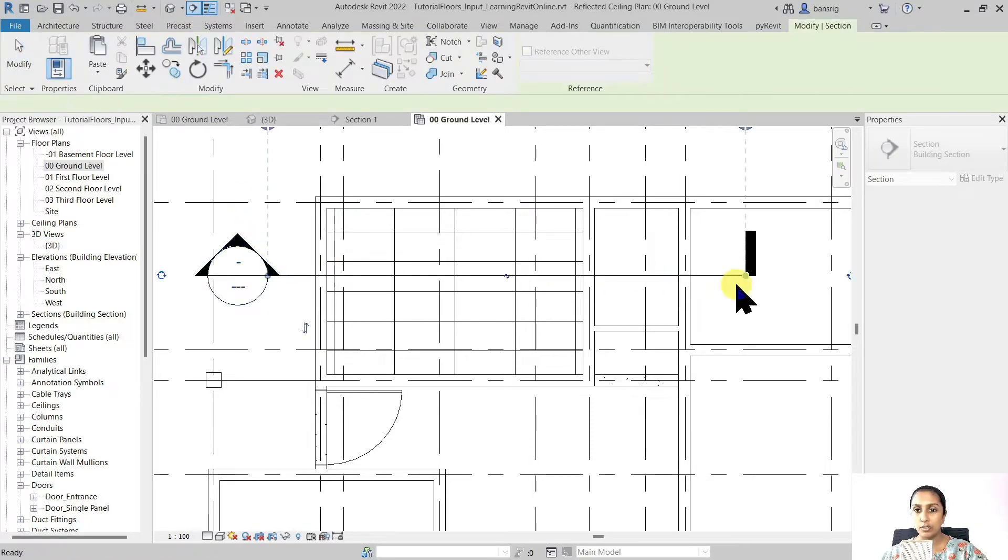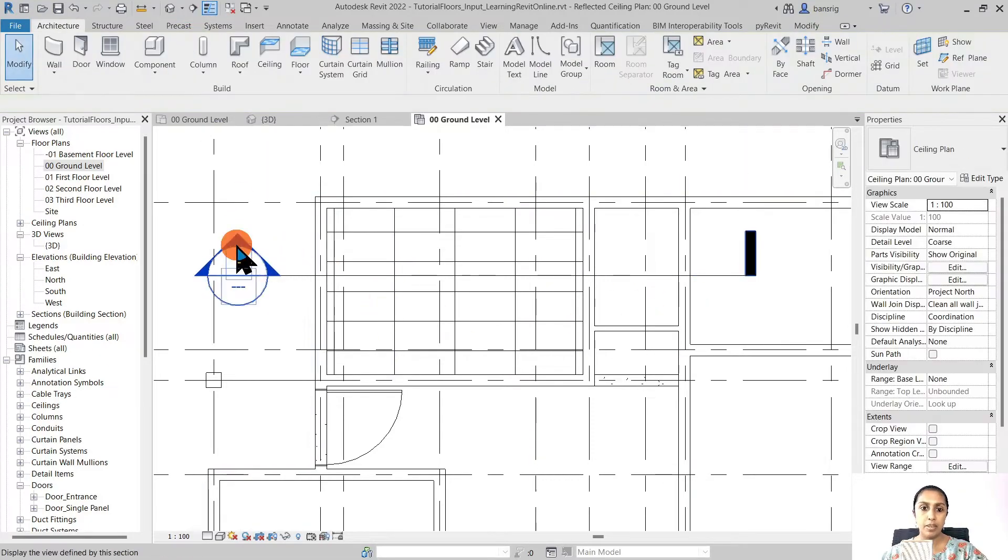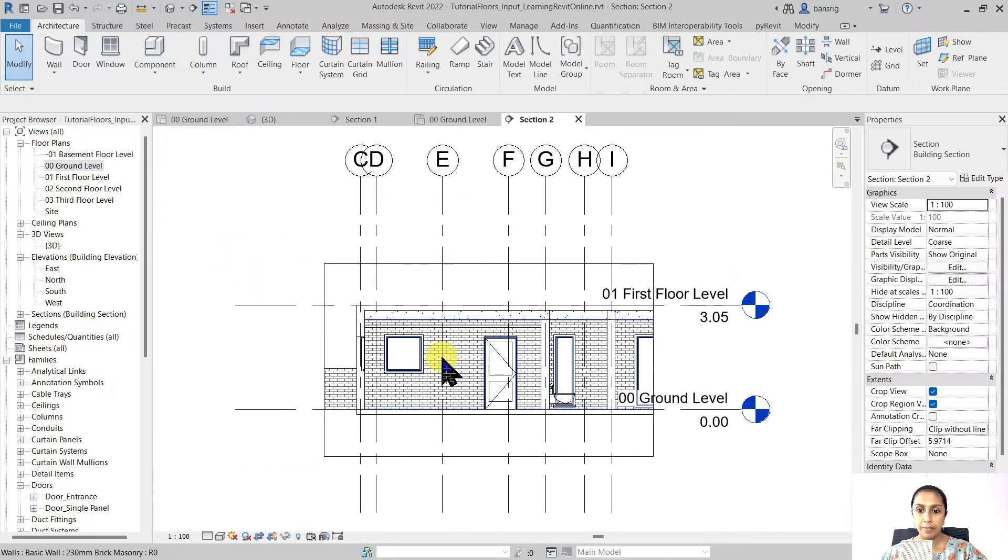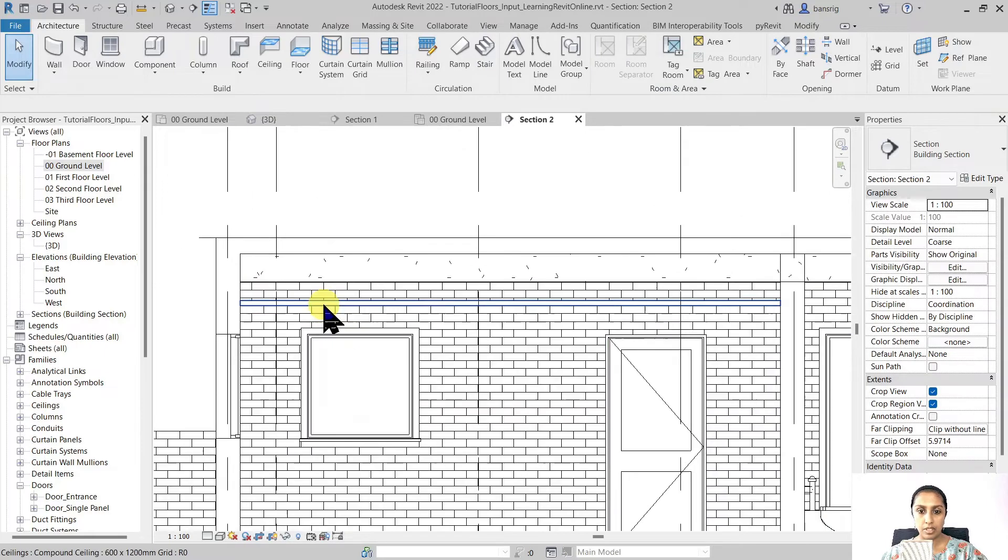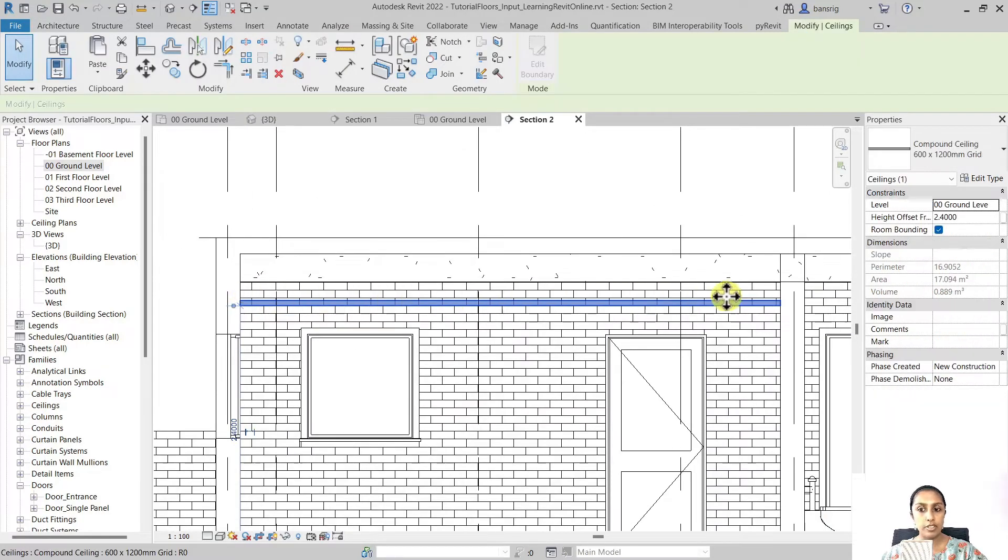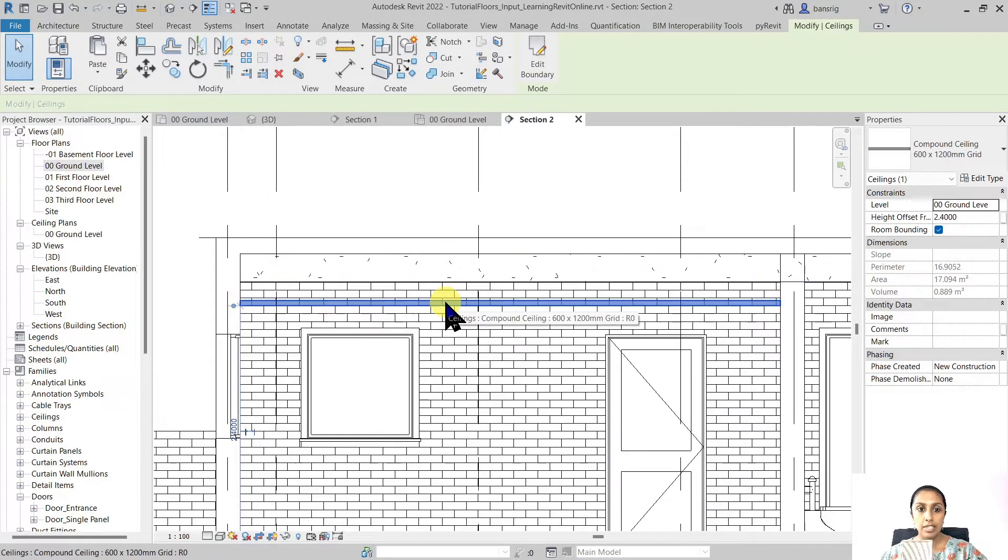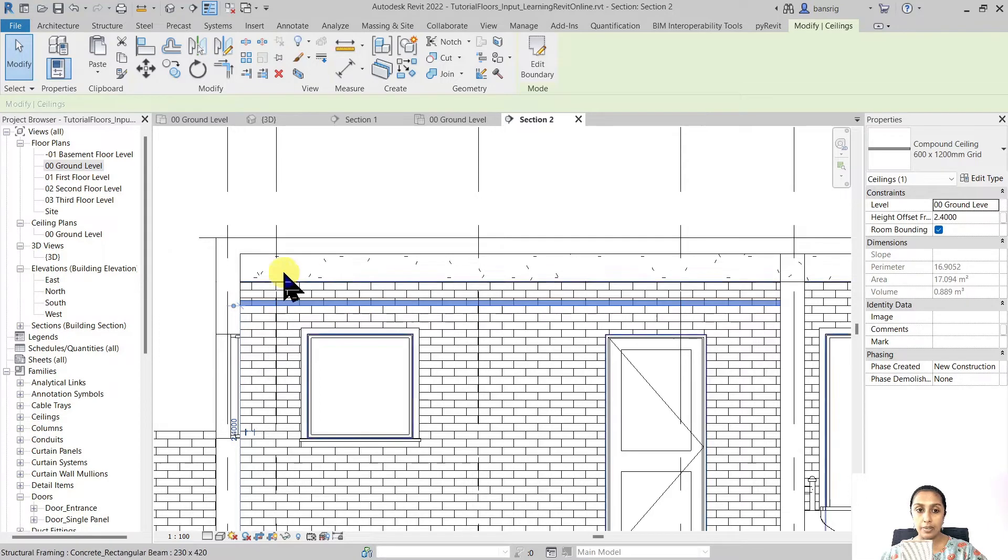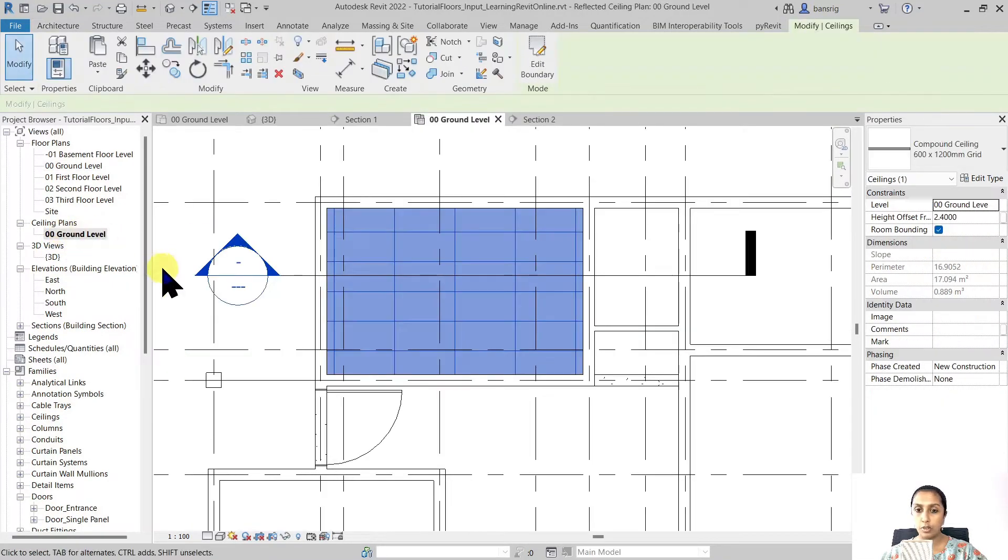Let's create a section view here. I can see that I have a false ceiling available here. Let's try that again. Let's go to the ceiling plan of the ground floor.